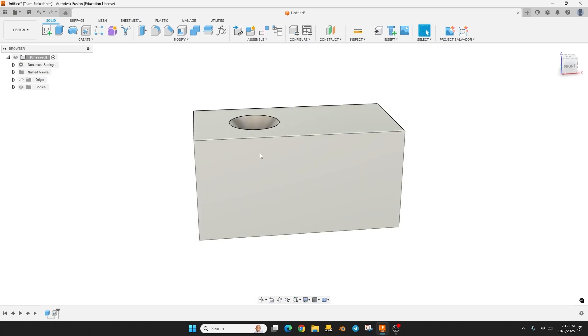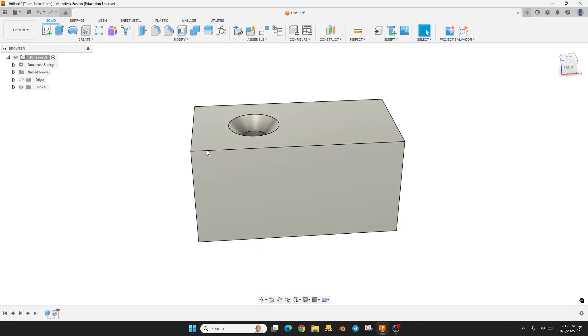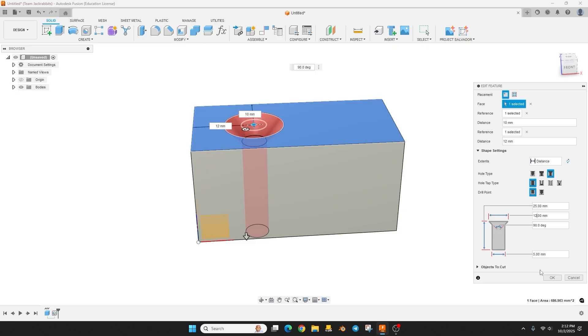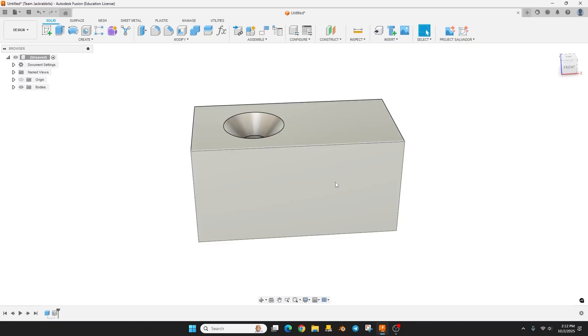And again I would just print something like this anyways for your model because then you know what that screw is going to look like. So if you wanted this larger obviously all you have to do is type in 12 and there you go.